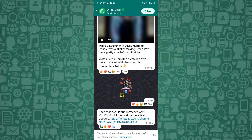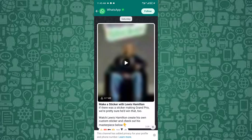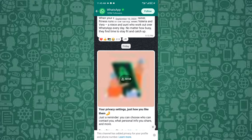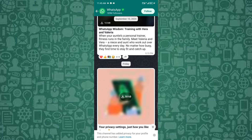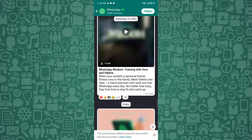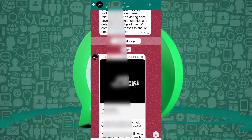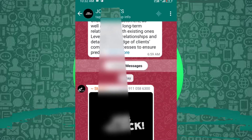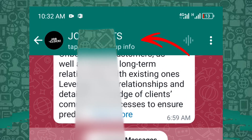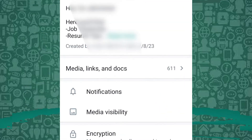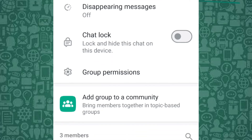Now, let's get started on how to hide participants in WhatsApp groups and make sure only admins can view them. To start, open WhatsApp and head over to the group you manage. Tap on the group name to access the group info page, and from there, scroll to the section titled Group Permissions and tap on it.